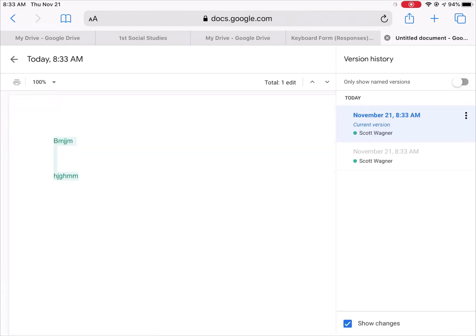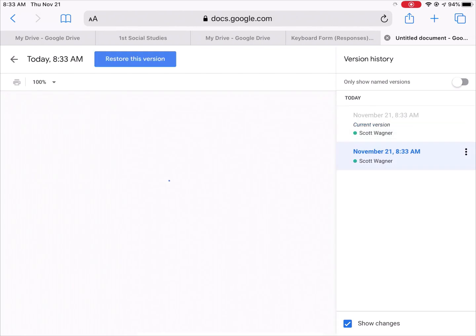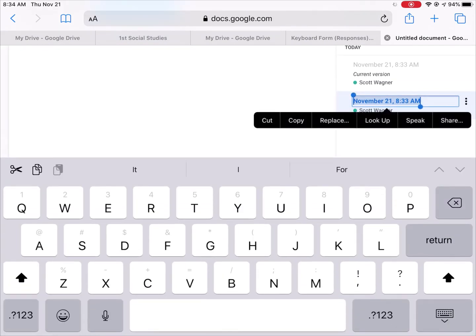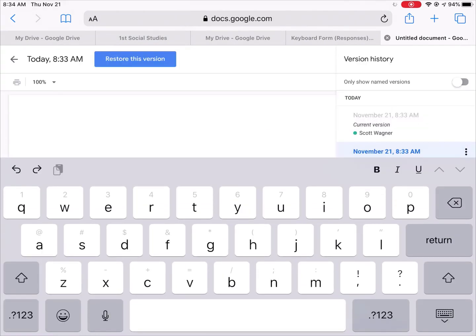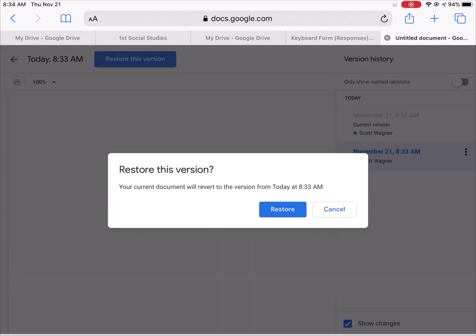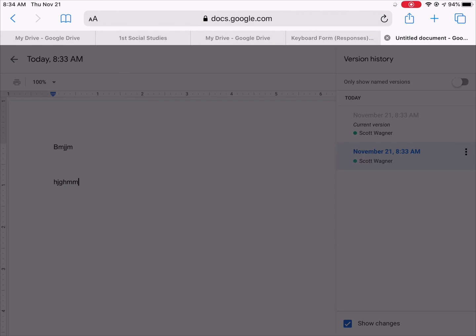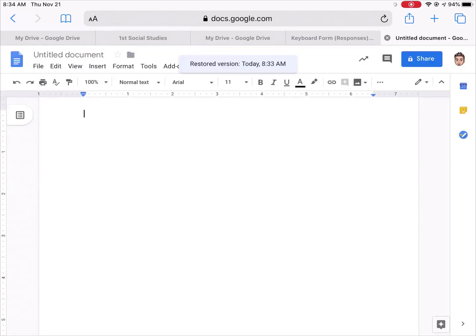Then I can tap on these three dots and either make a copy of this version, name this version, or hit the big blue button up here at the top to tell it to restore to this version.